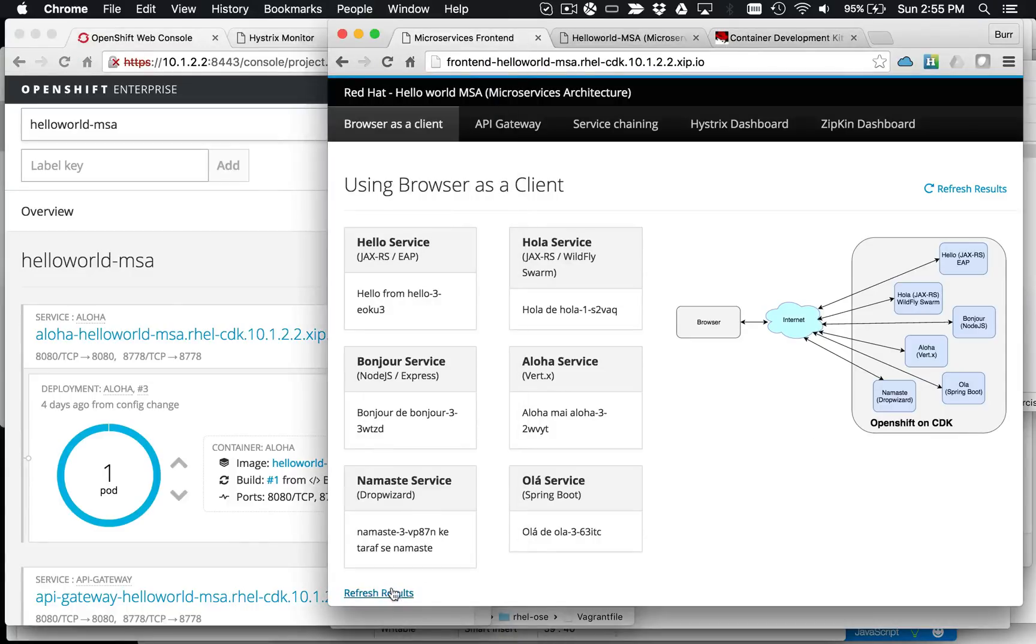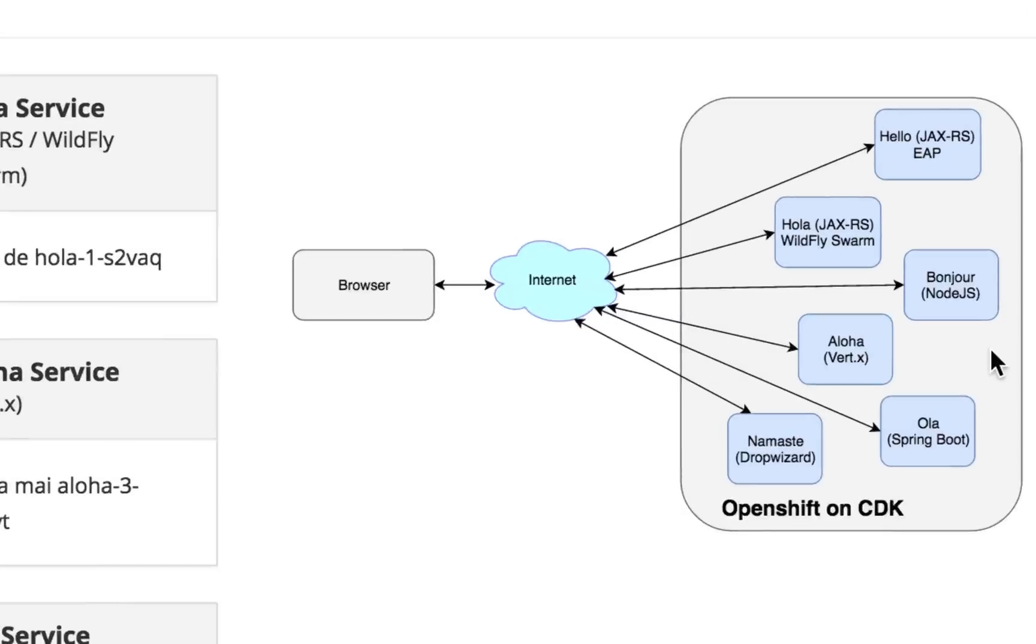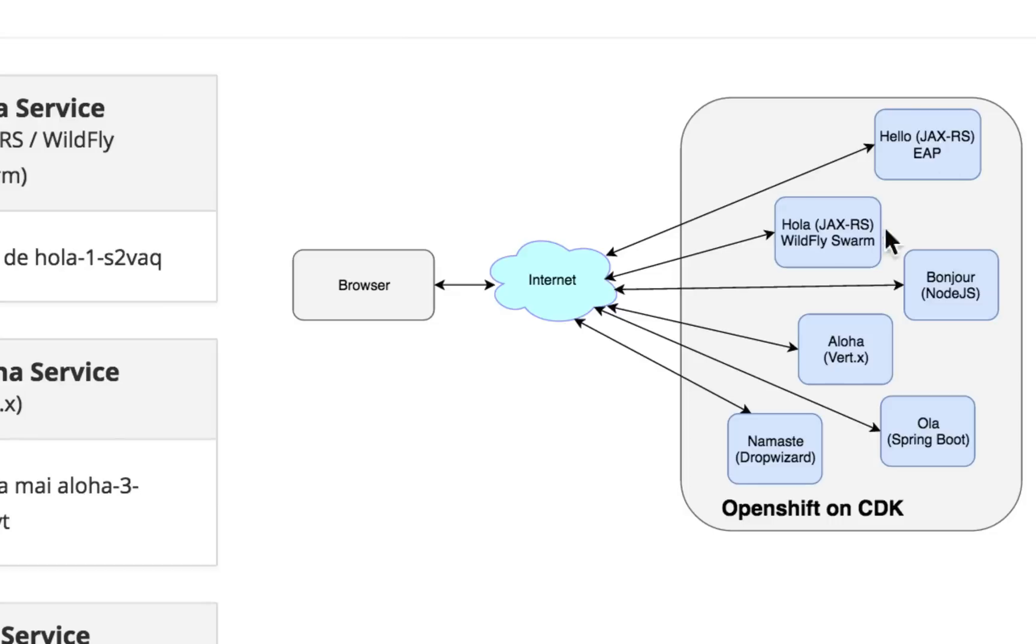Right here you can see that it actually has an endpoint that has enterprise application platform, the JBoss application server. And that's a JAXRS endpoint. It has WildFly Swarm. So WildFly Swarm is the embeddable technology, works just like DropWizard or Spring Boot that allows you to do Java EE, Java EE kind of APIs like JAXRS. But it's a lightweight embeddable technology.